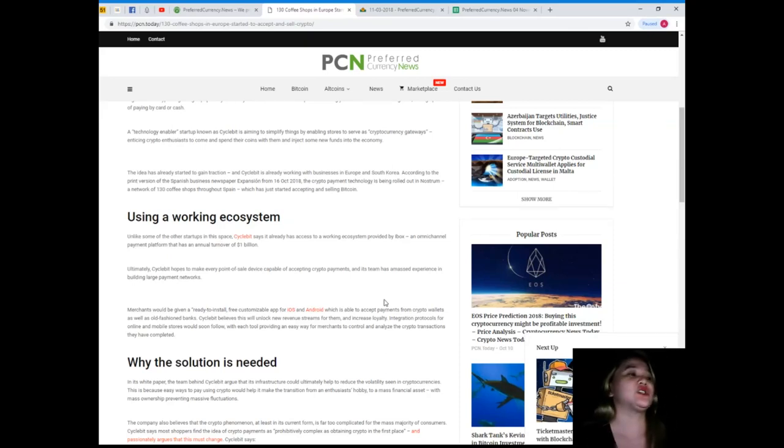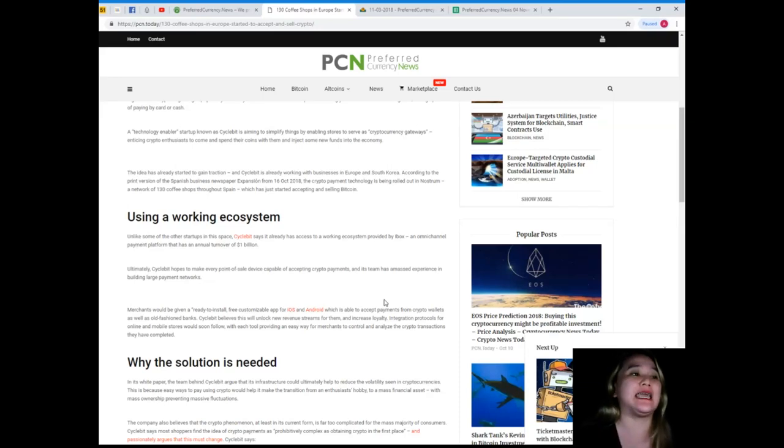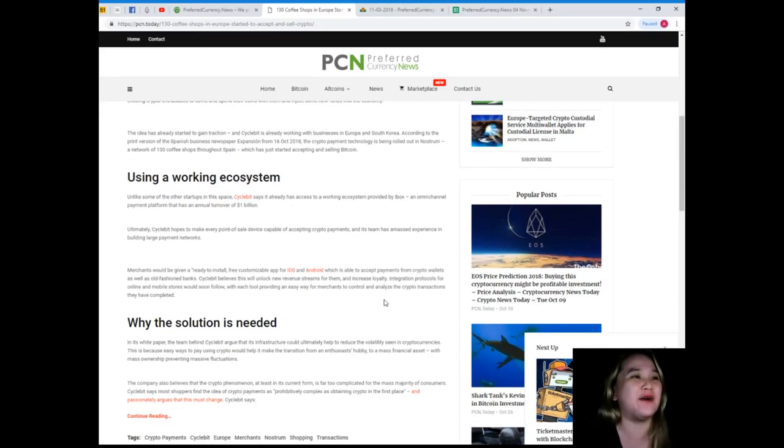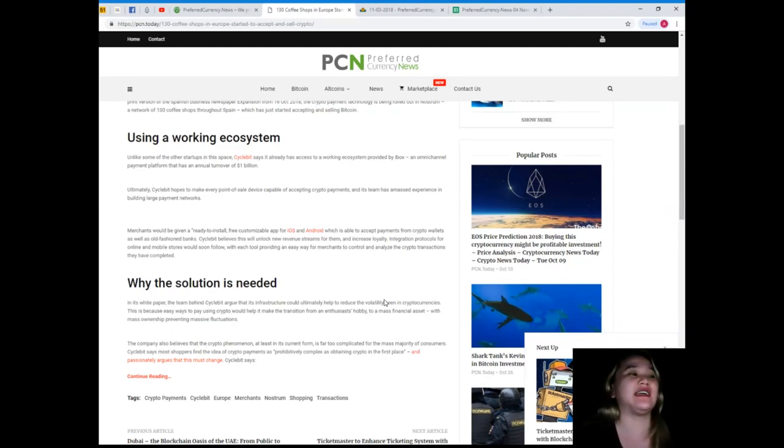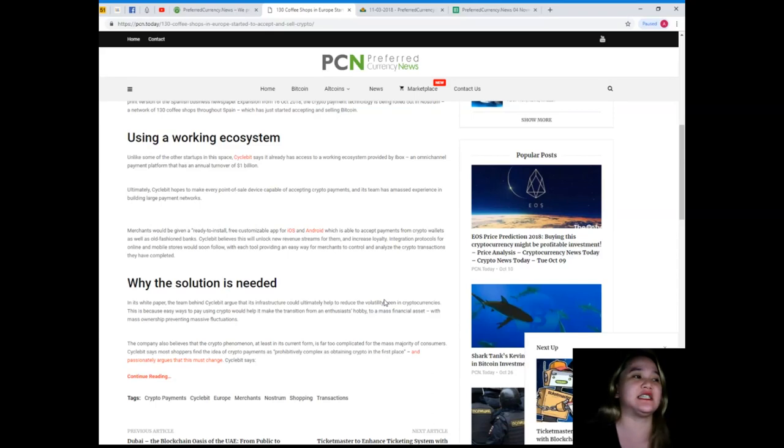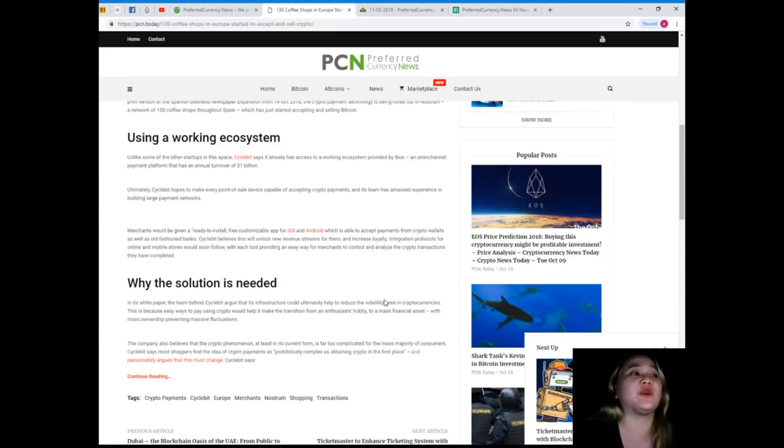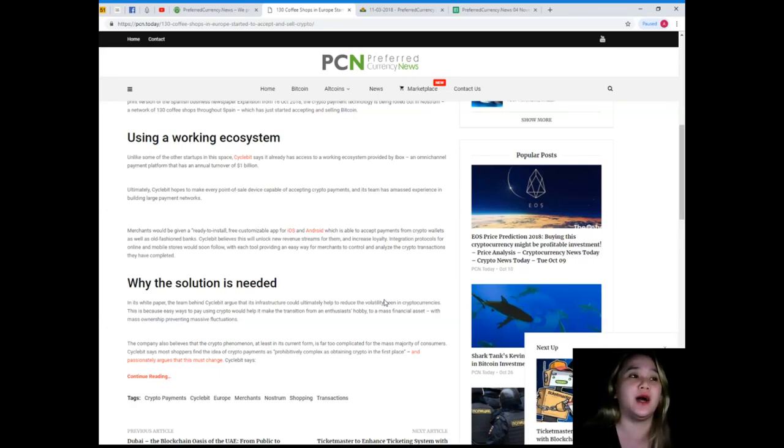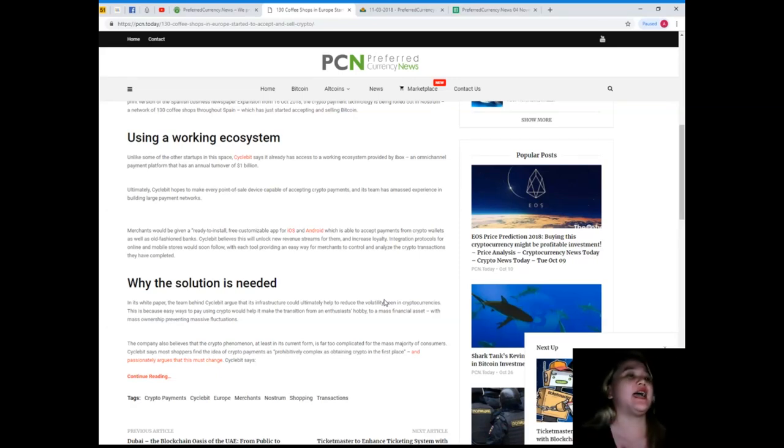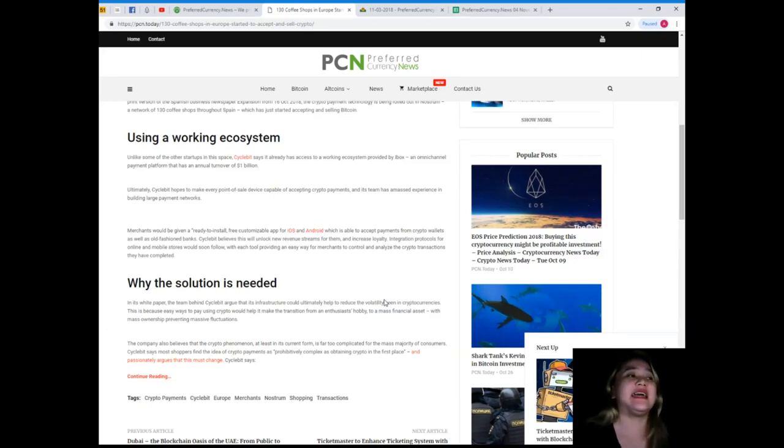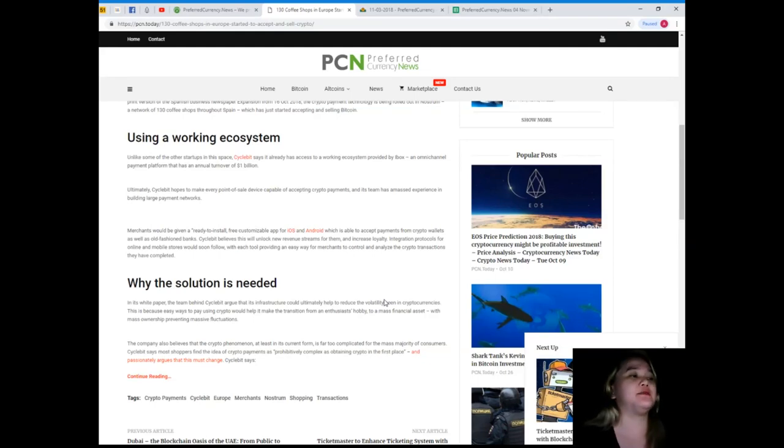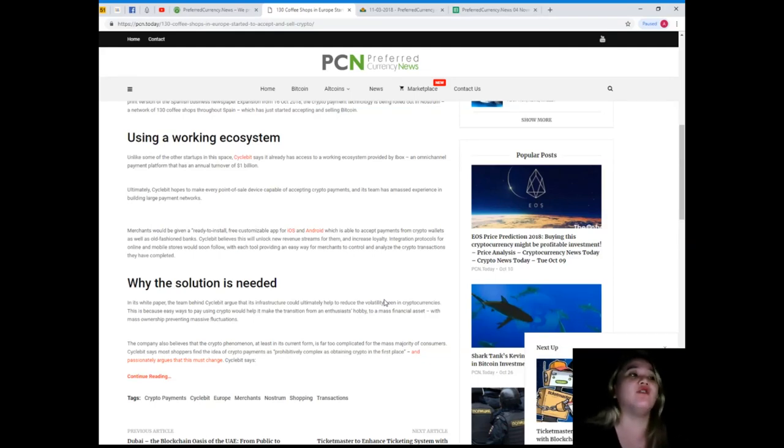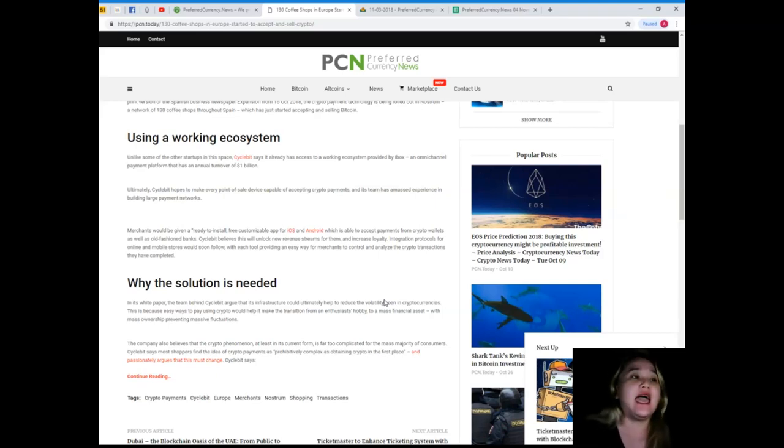Using a working ecosystem. Unlike some of the other startups in this space, Cycle Bit says it already has access to a working ecosystem provided by IBox, an omnichannel payment platform that has an annual turnover of 1 billion dollars. Ultimately, Cycle Bit hopes to make every point of sale device capable of accepting crypto payments, and its team has amassed experience in building large payment networks.